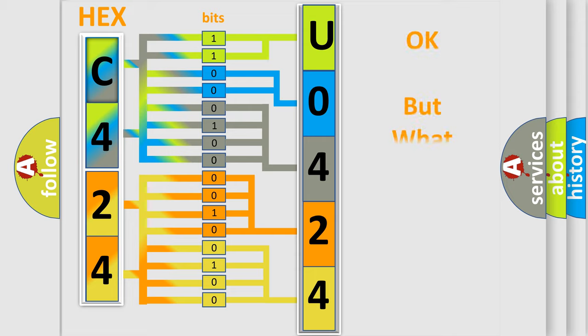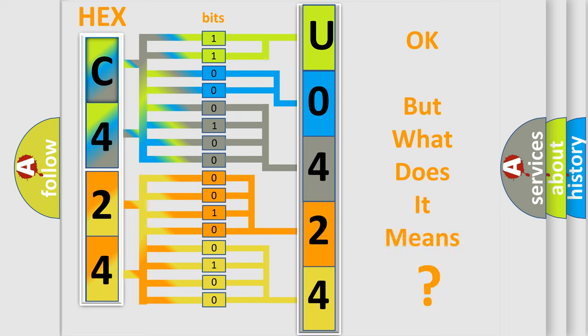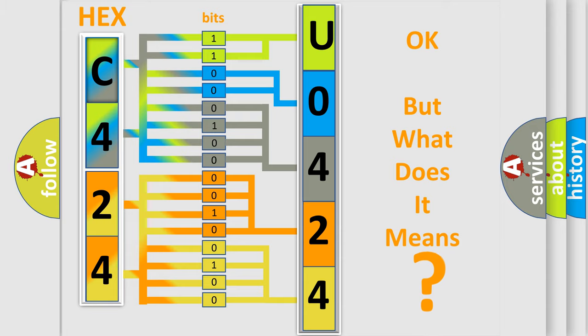The number itself does not make sense to us if we cannot assign information about it to what it actually expresses. So, what does the diagnostic trouble code, U042400, interpret specifically for Lincoln car manufacturers?